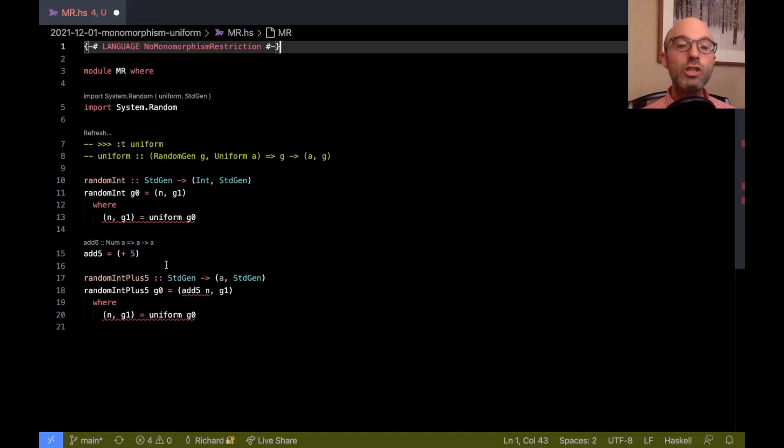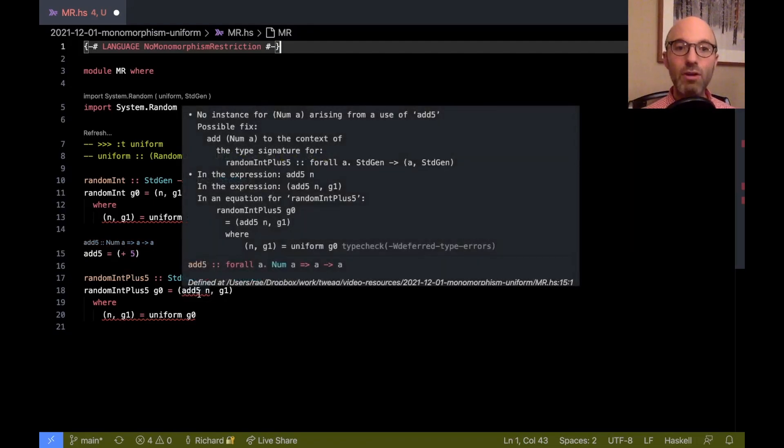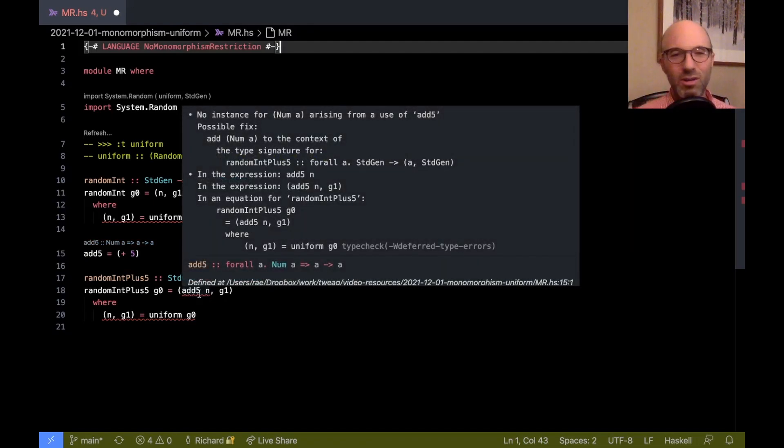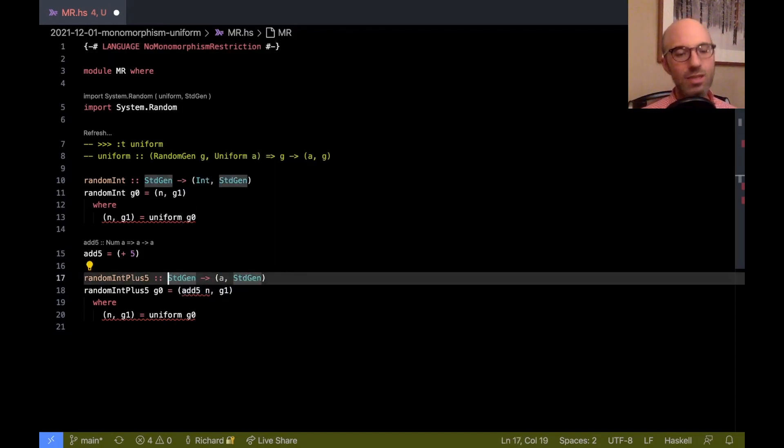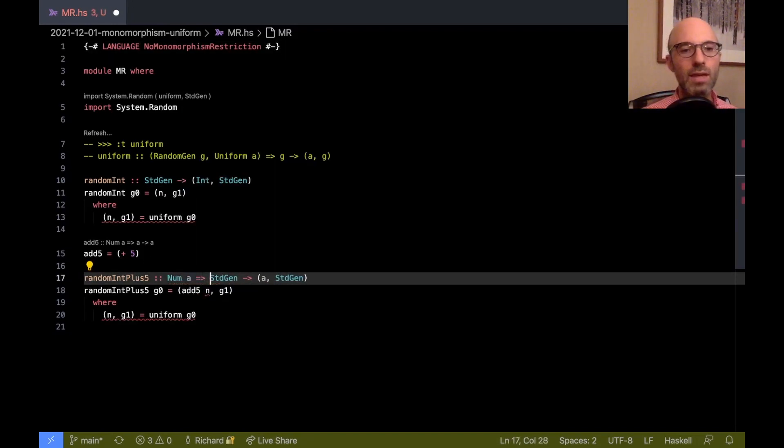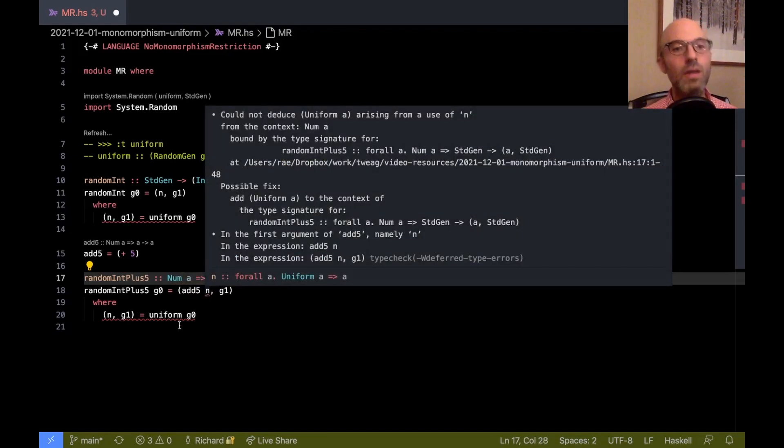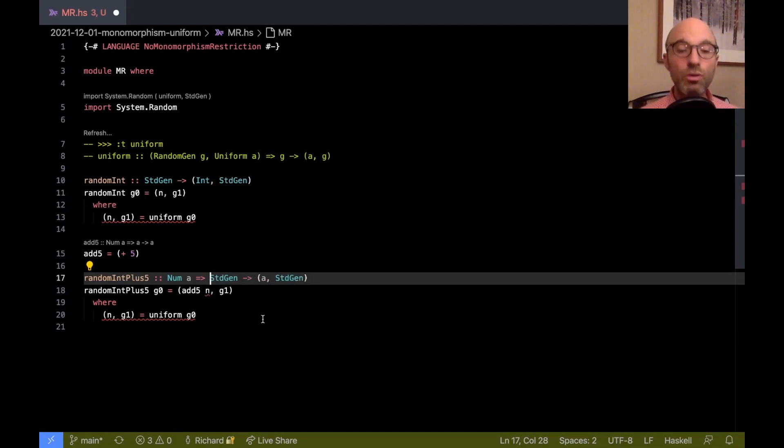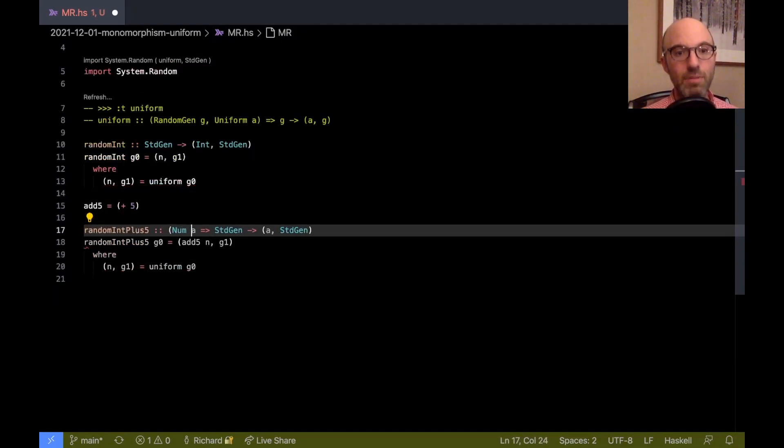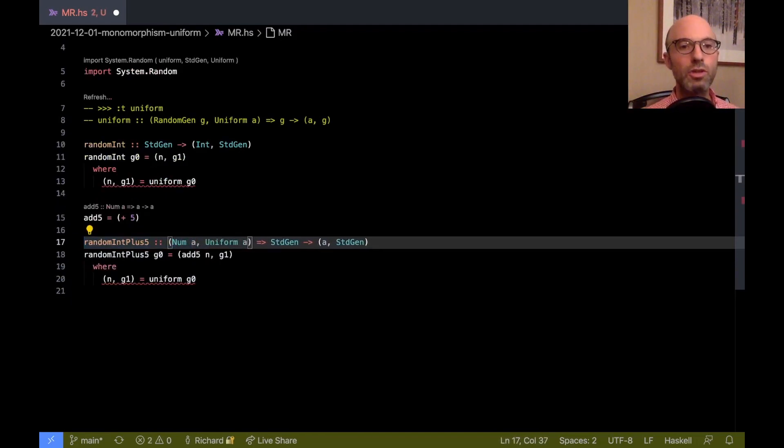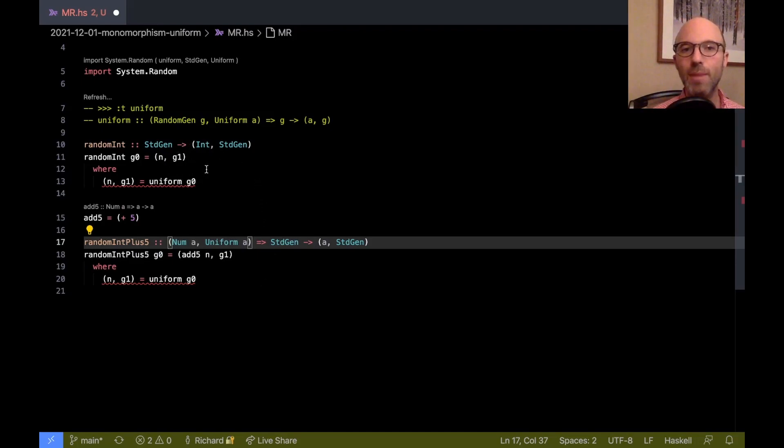So now, GHC will nicely generalize the type of add5 here, and we get this nice polymorphic type. And then we still have an error here, but now it's a much better error. No instance for num A. Oh, well, that makes very good sense. This should only work on numbers. So I'll say num A here. Oh, and now what? Could not deduce uniform A. Well, that also makes sense. I'm going to do this uniform derivation. So it's not any number. Integer wouldn't work, for example. It has to be a uniform. So let me do that. OK, so now this is all good.